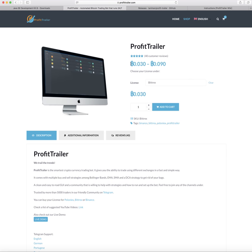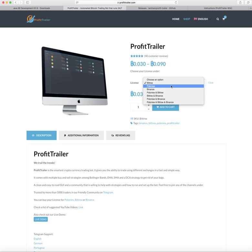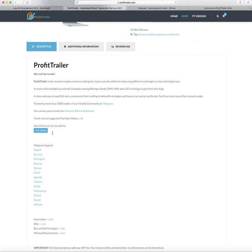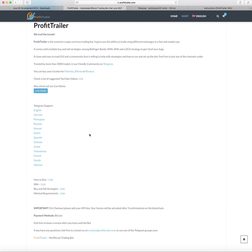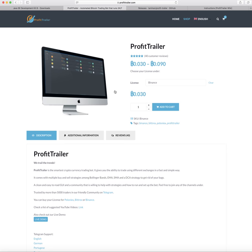Once you're on the website, go to Shop and you can buy it. It's 0.03 to 0.09 Bitcoin depending on what you buy — each exchange costs 0.03 Bitcoin. So it depends on how many exchanges you want to use the bot on. I chose Binance. You can read through the reviews, scroll down to see the wiki, buy and sell strategies, and minimum requirements. Add to cart, buy it, send the Bitcoin, and wait for blockchain confirmations.